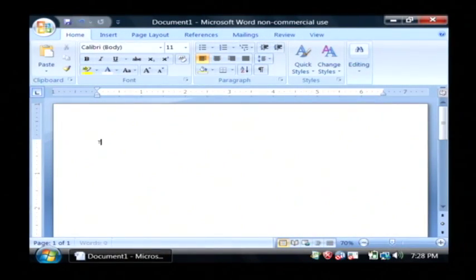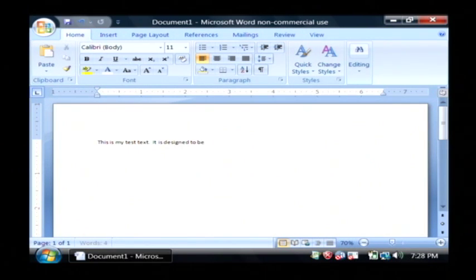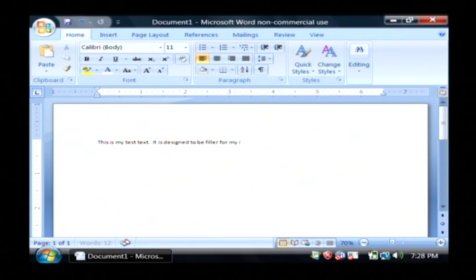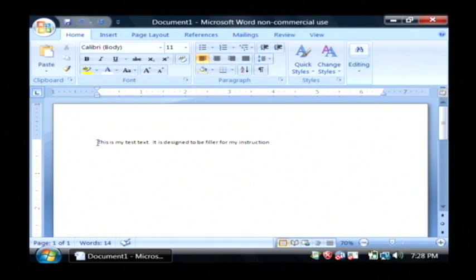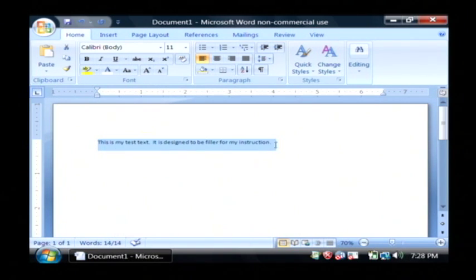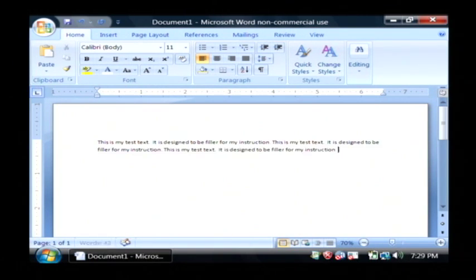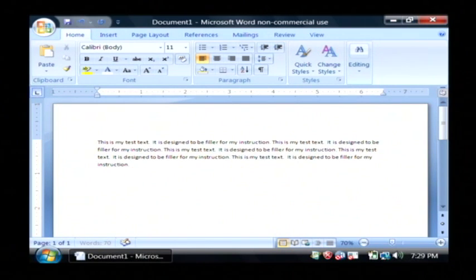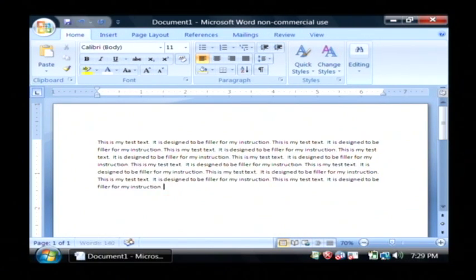I'm going to type in some text here. Now, I have a couple of sentences there. I'm just going to copy these and paste it several times. That way I'll have something that looks similar to a paragraph in my document.